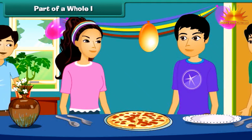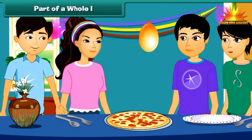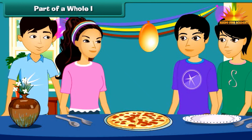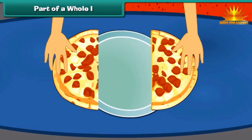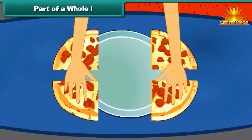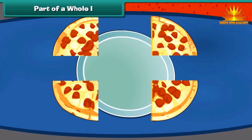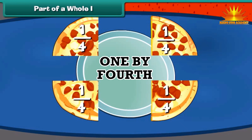We also want to eat pizza! Okay, let's divide the pizza into four pieces. Each part of pizza is written as one by four.